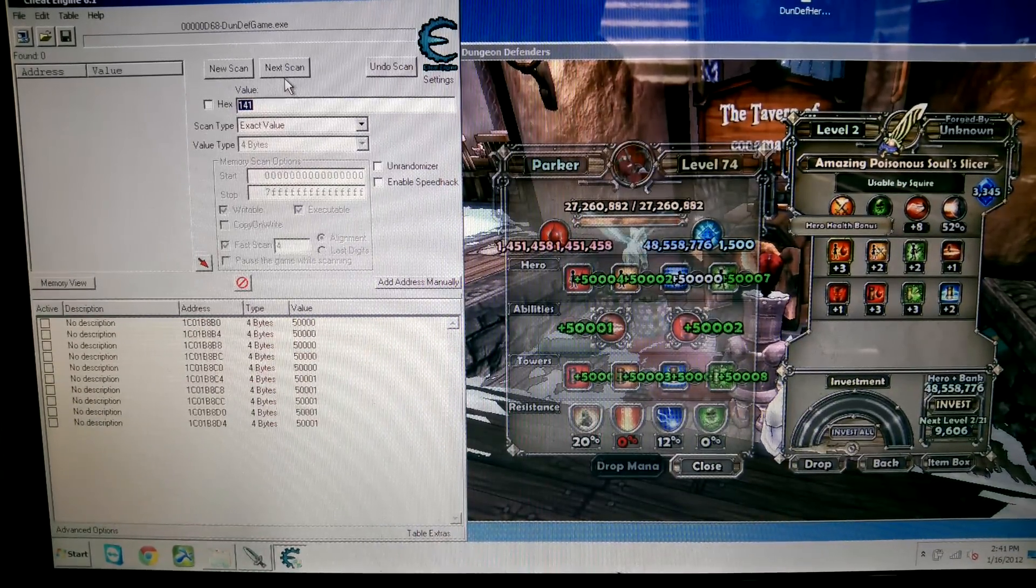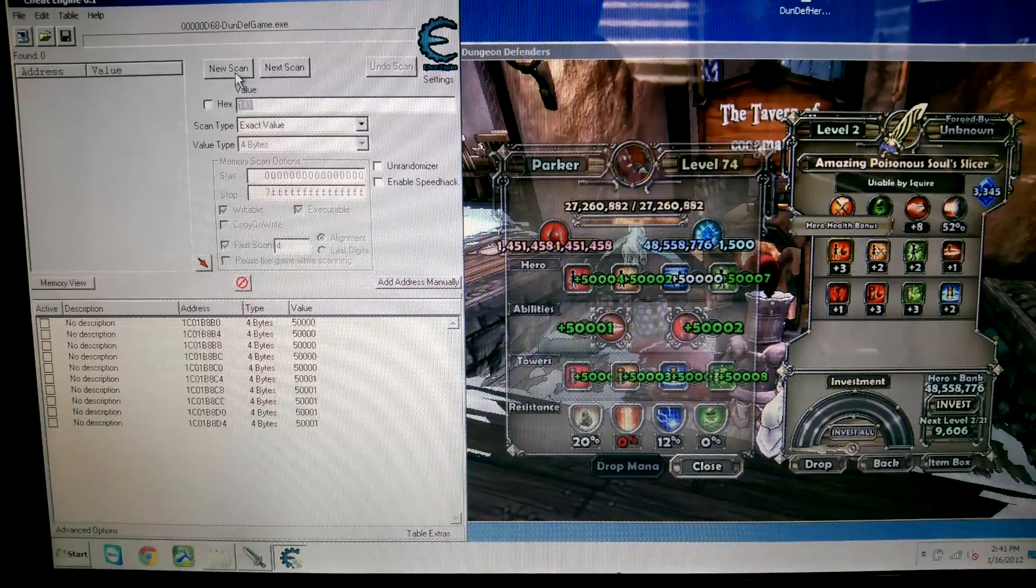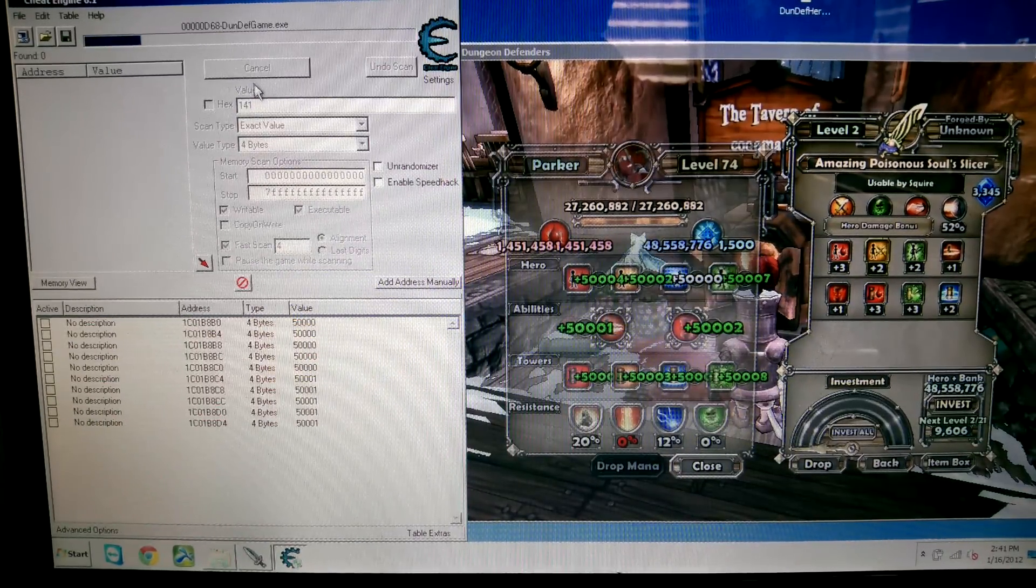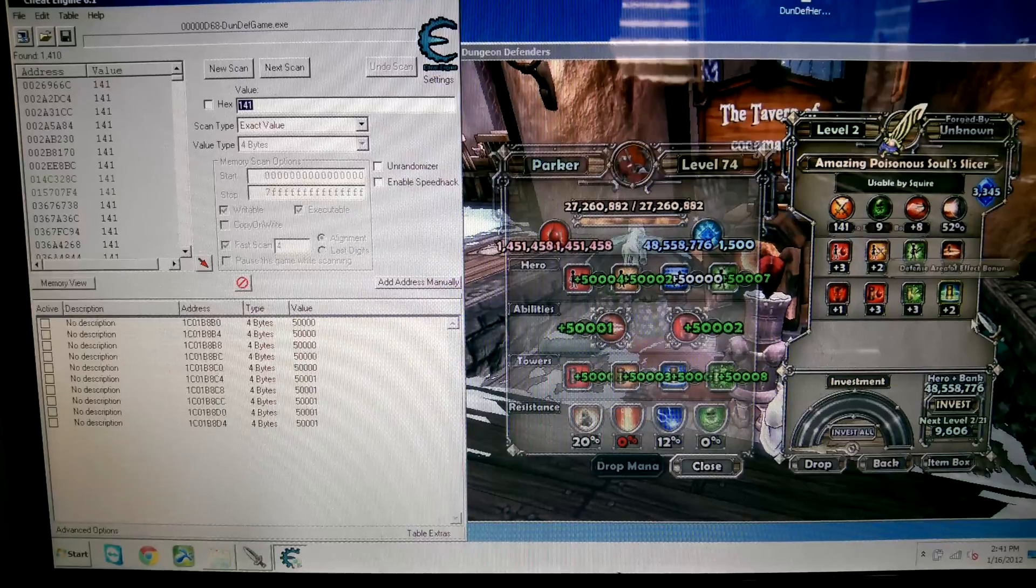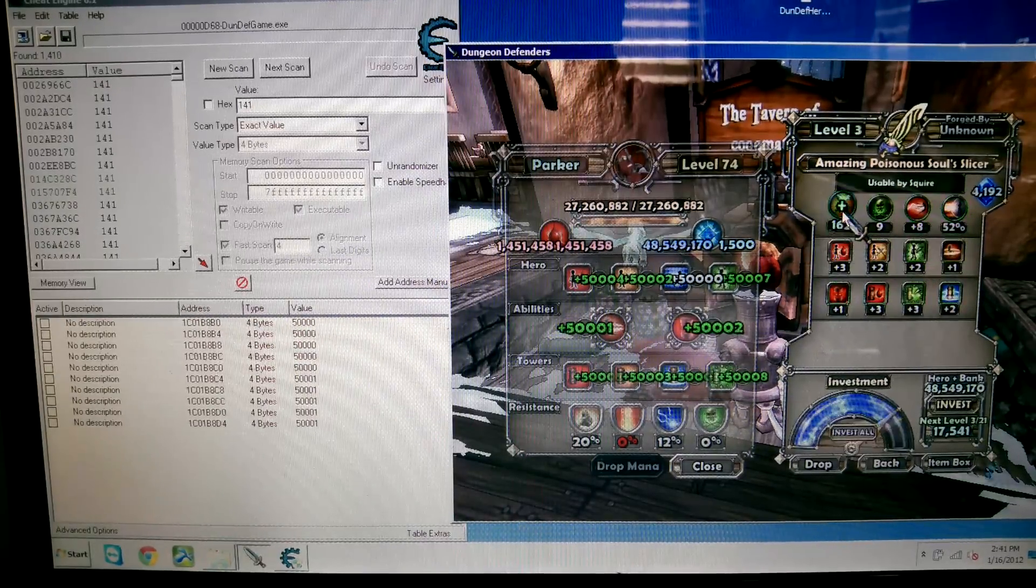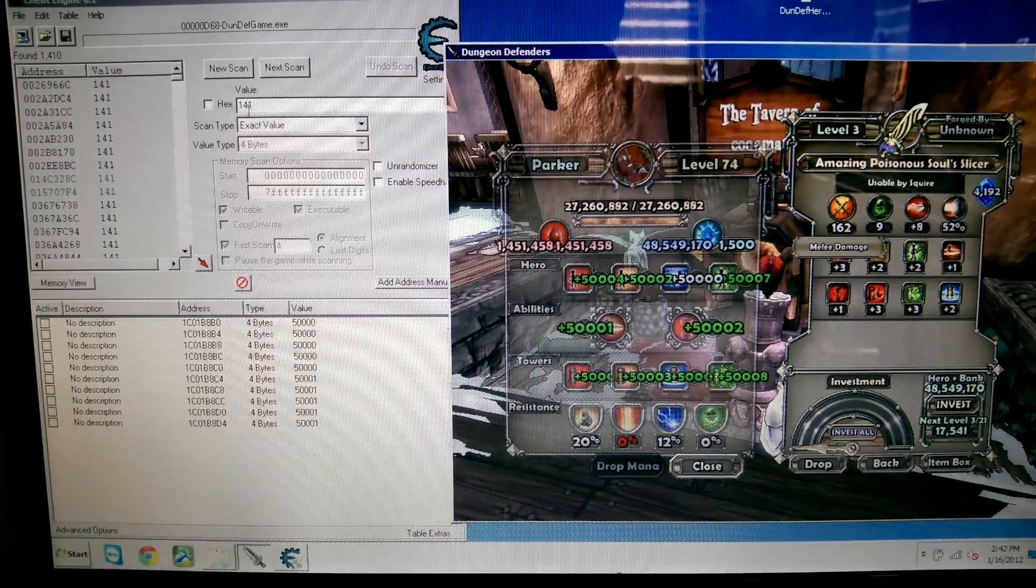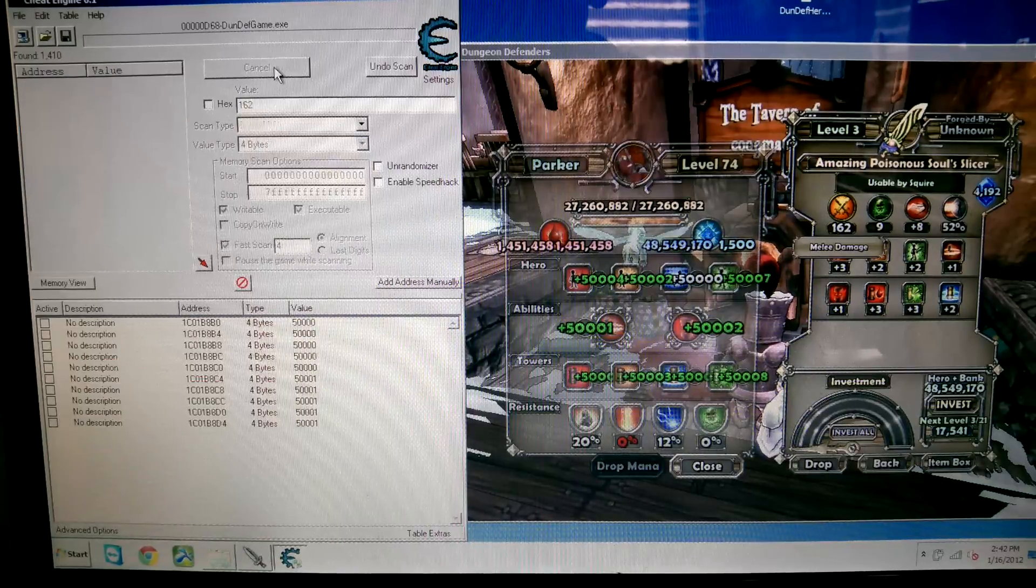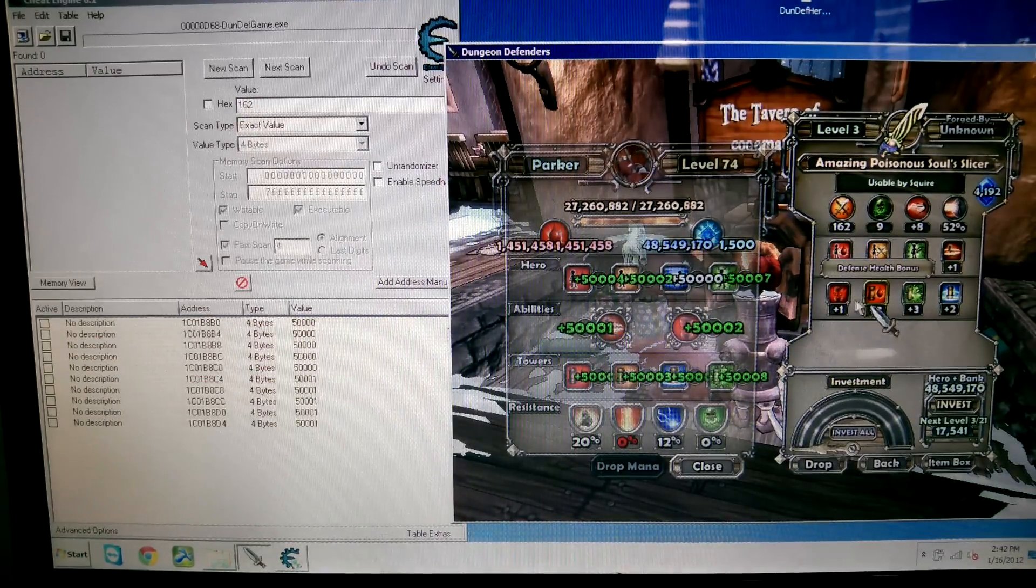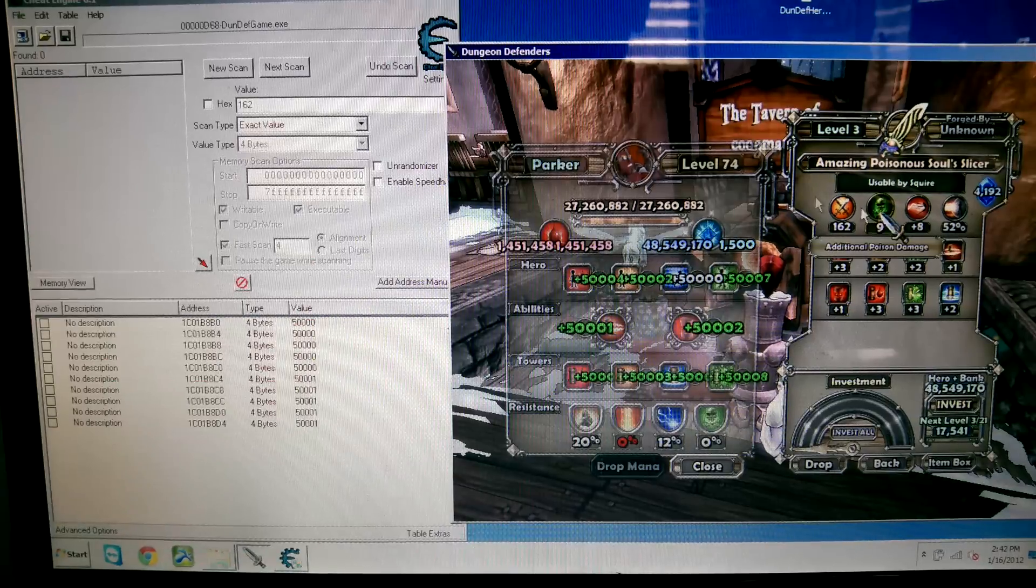Next scan, hold on. Whoops. Alright, let's retry this. First scan, 141. And then I'll hit 162. And then I'll hit next scan. Oh, that's weird. Alright, whatever.